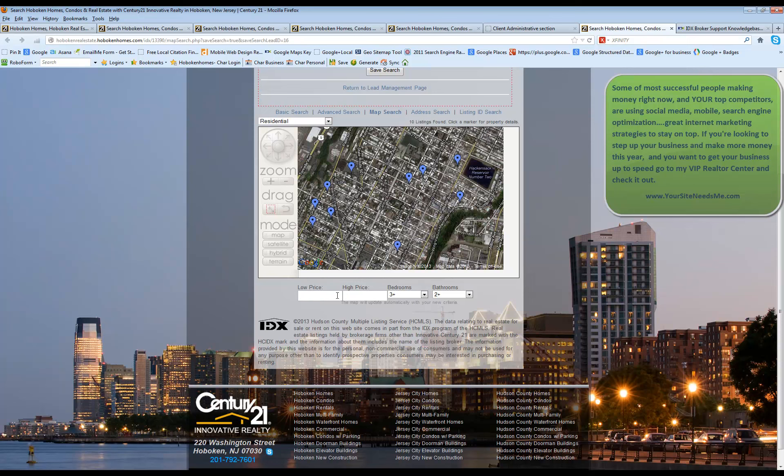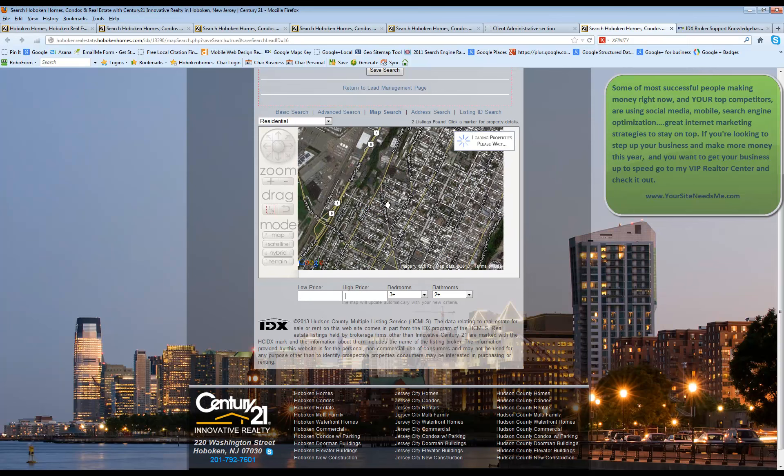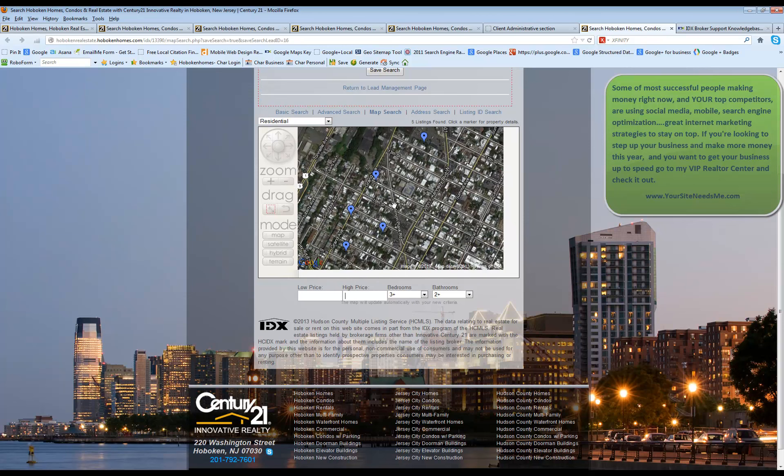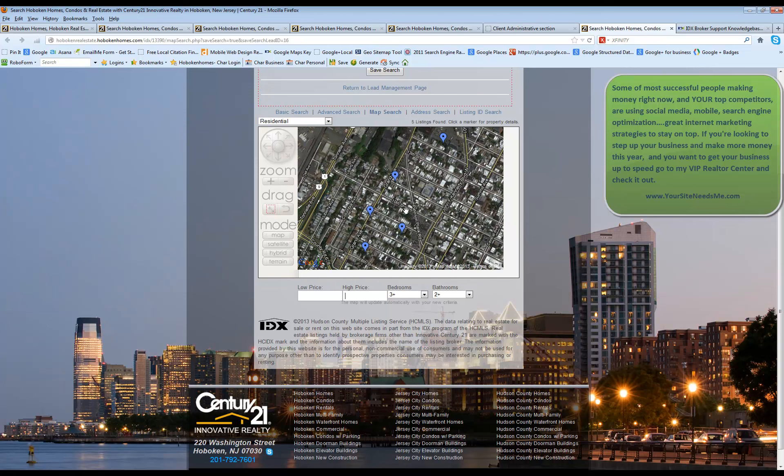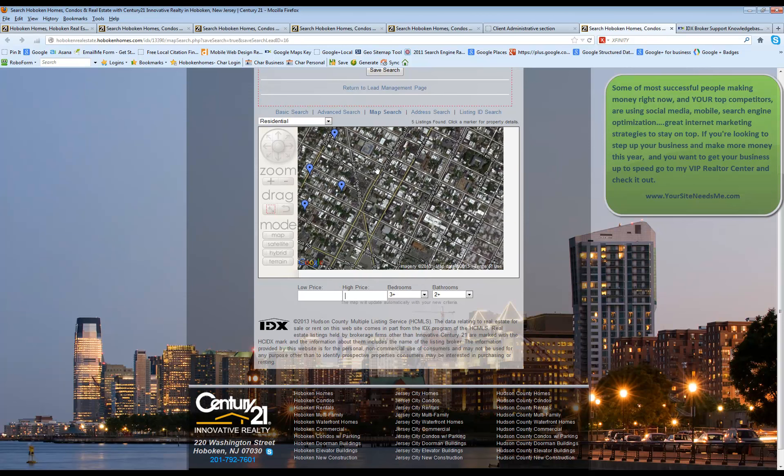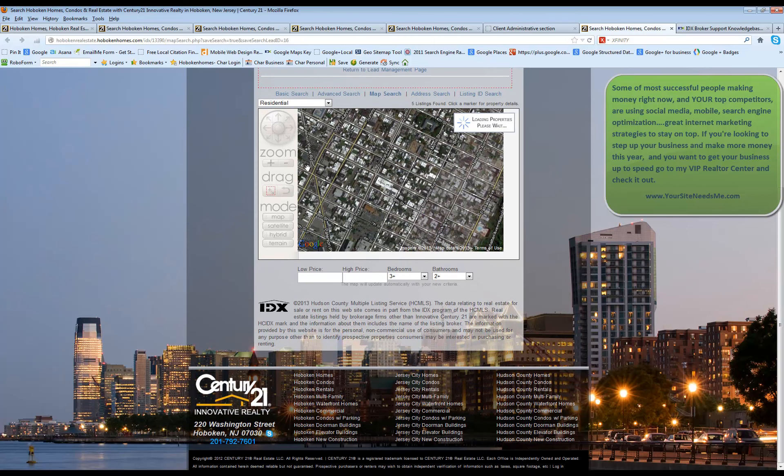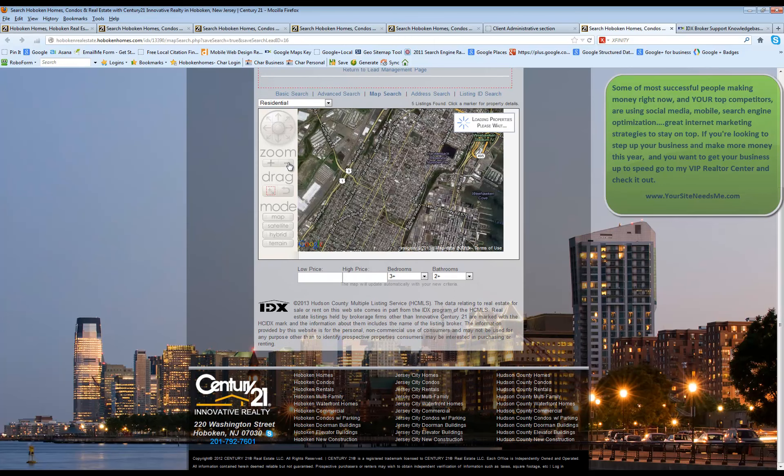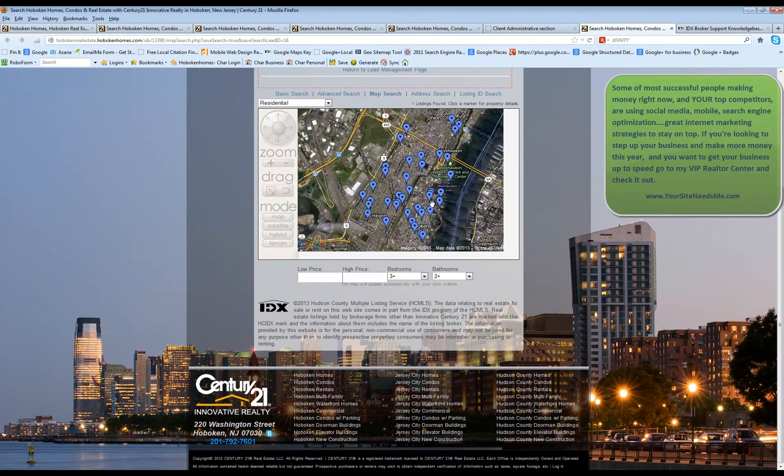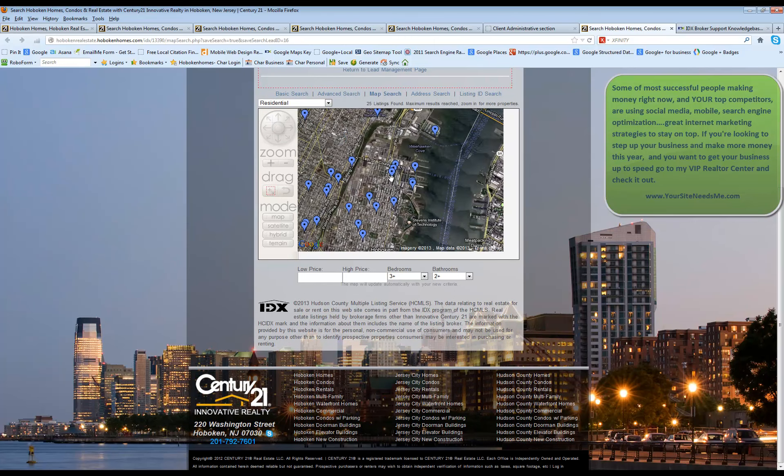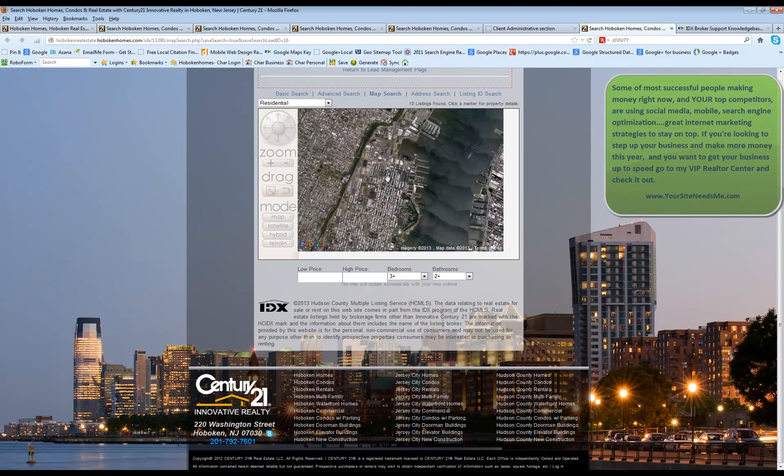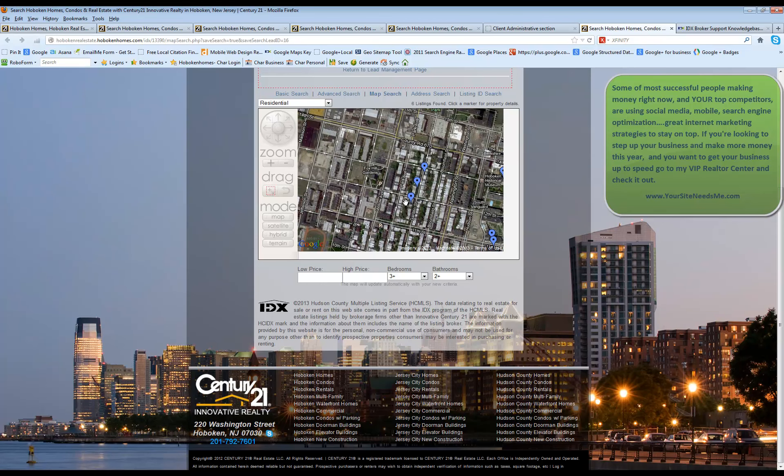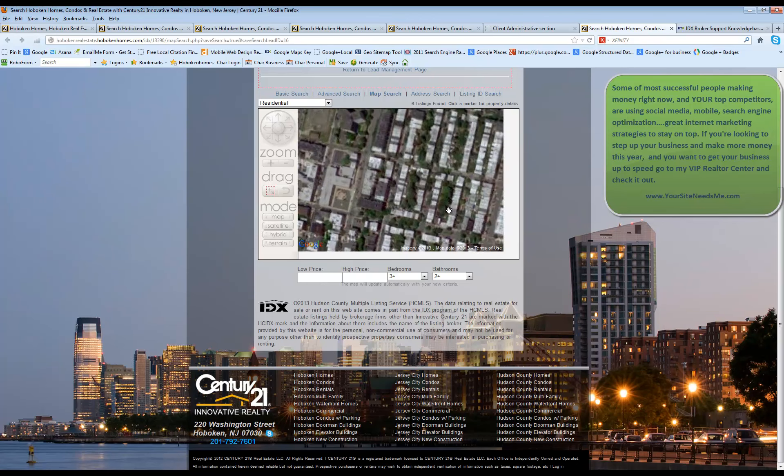As you delete the criteria here, you're going to see the map change. So maybe they want to be in a specific area. You can zoom right in. Or maybe it's a specific building they want to be in. And you can go right in and zoom in on that building if you'd like.